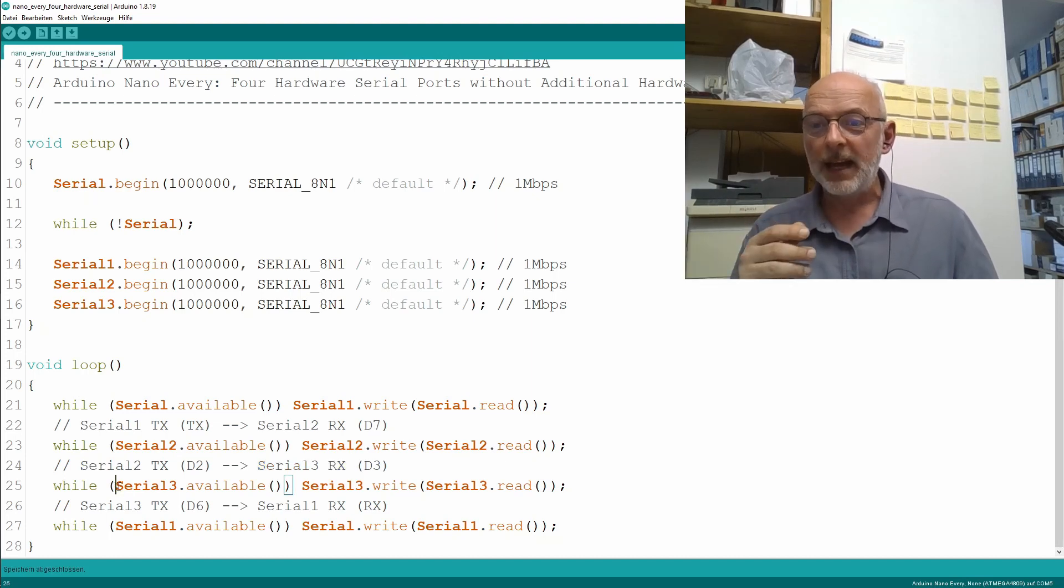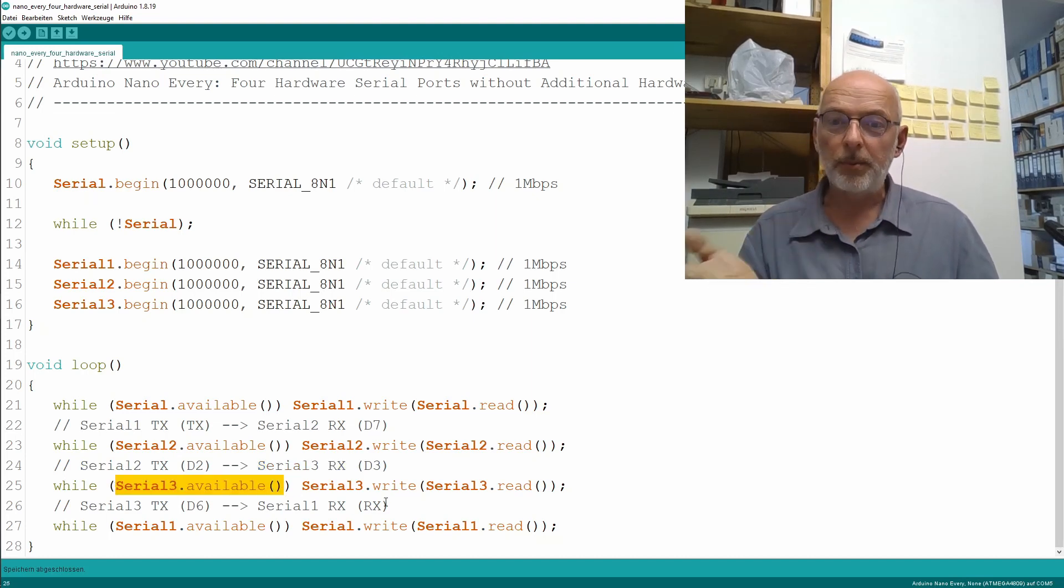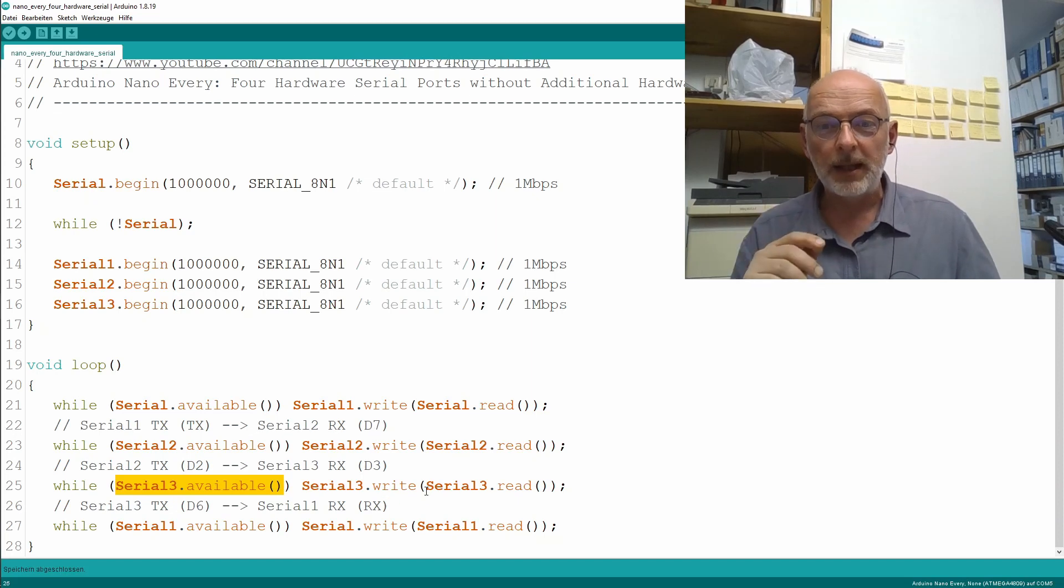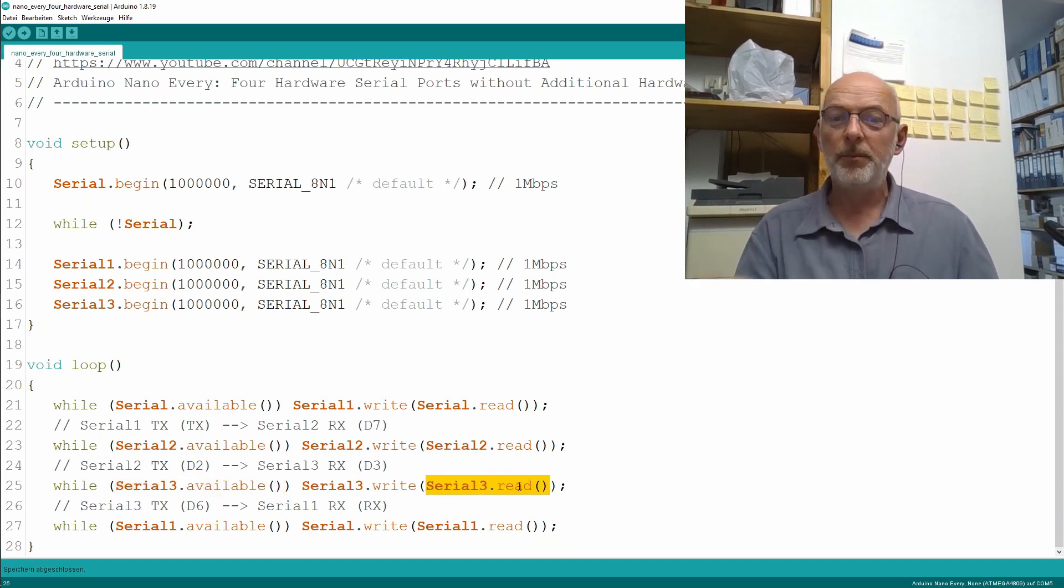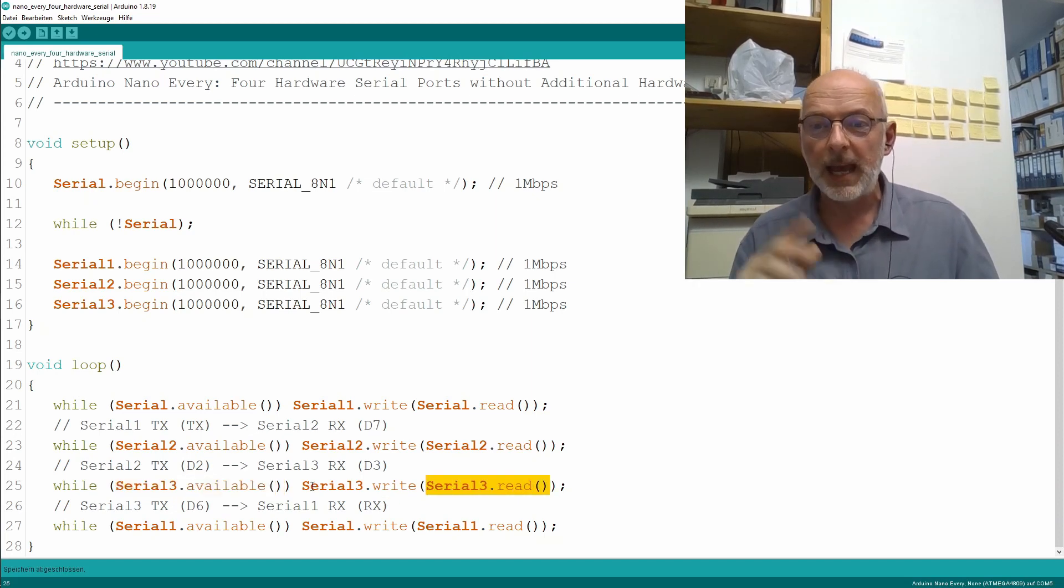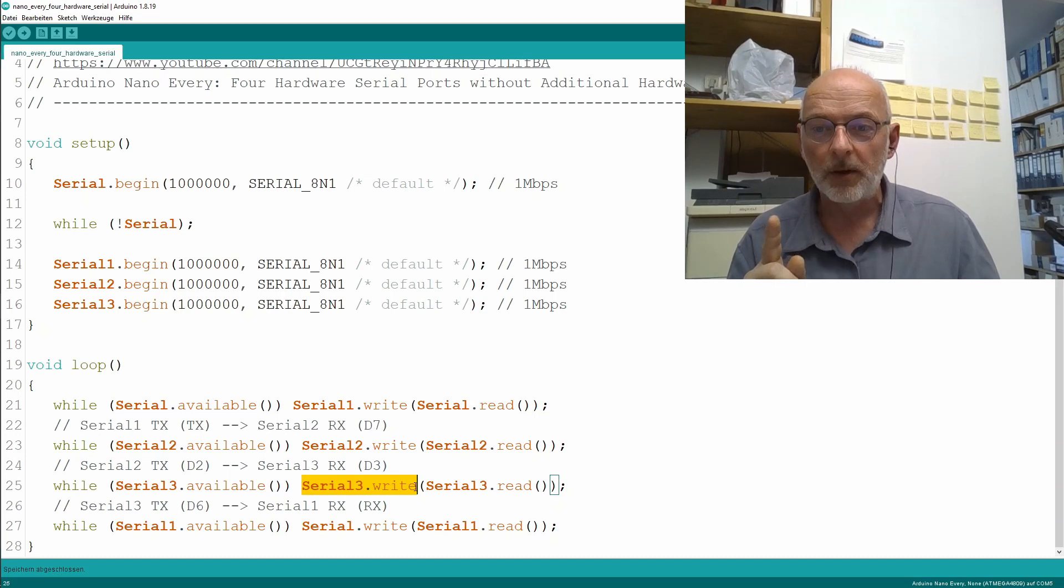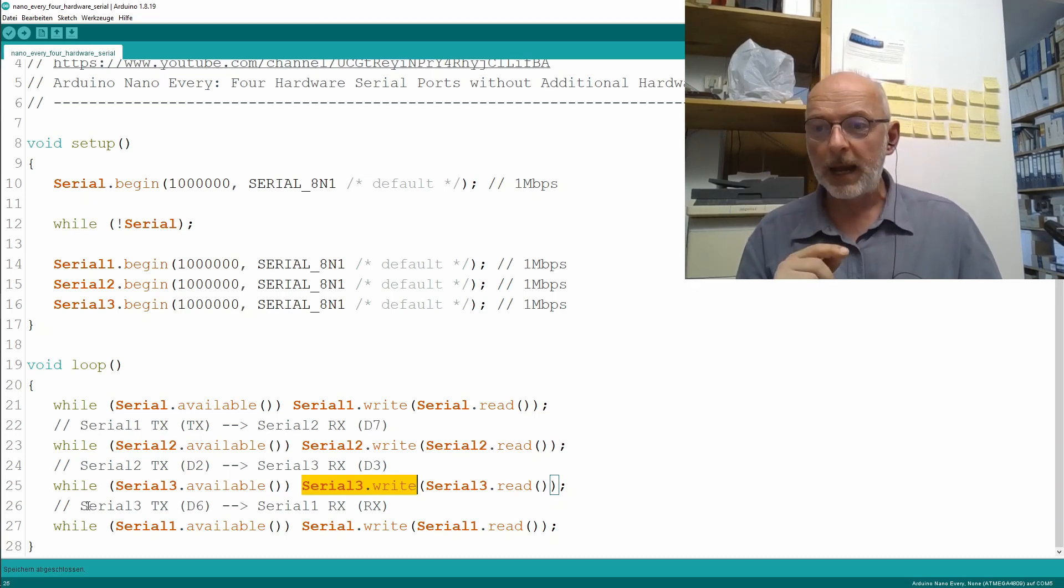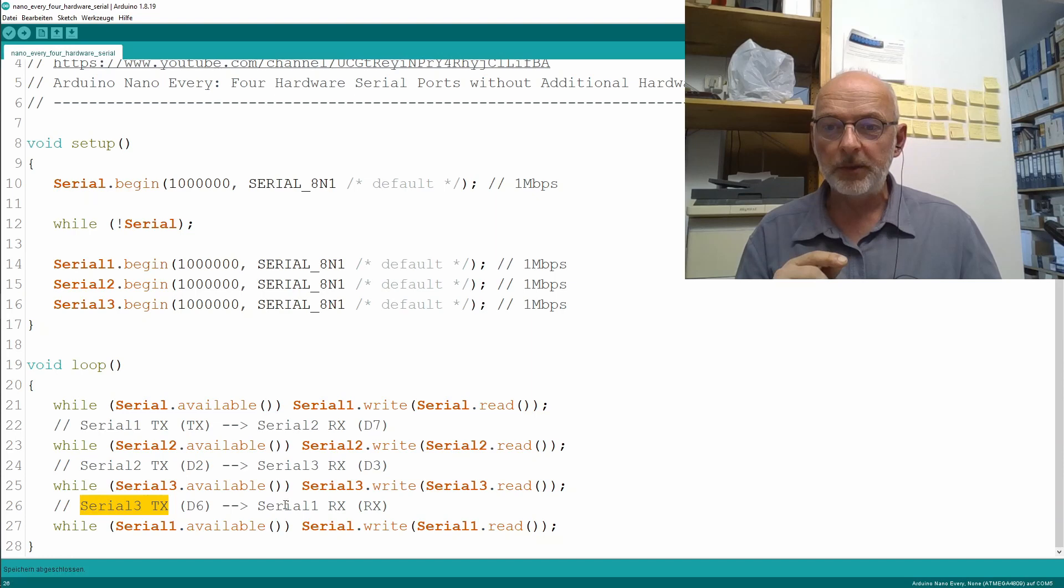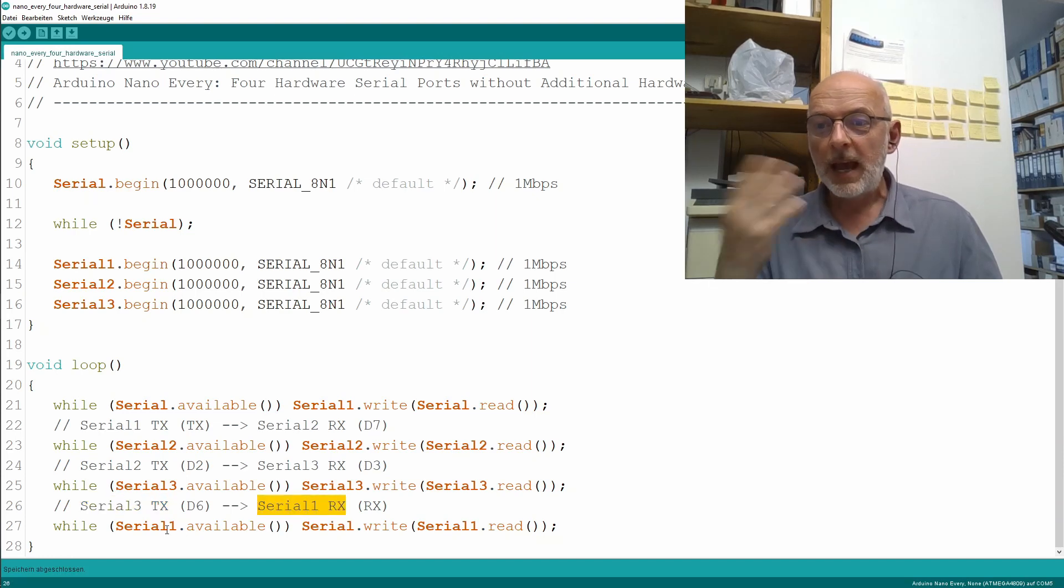And while I have data on Serial3 available, I read one byte from Serial3 and write it out again on Serial3. And then comes our loop back from Serial3 transmit to Serial1 receive.